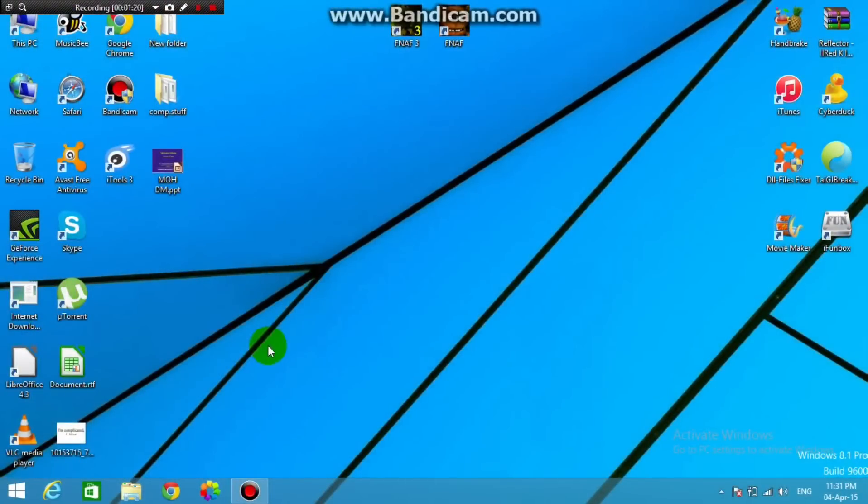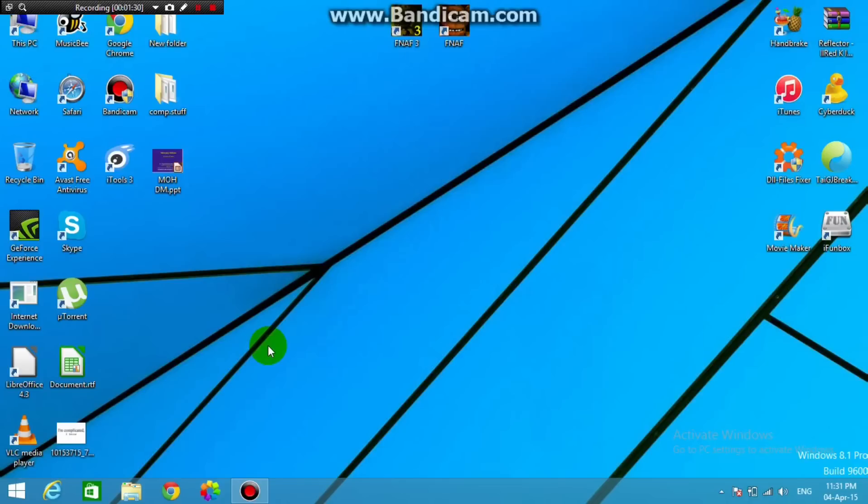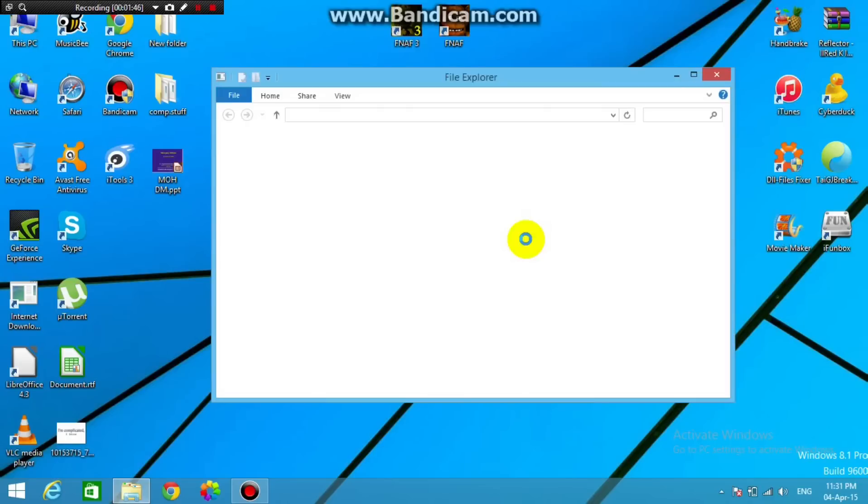Alright guys, so I'm back here on the laptop, and basically we won't need VLC Media Player on the laptop, we will just need iTunes. So make sure it's the latest version so it will work with your iOS version, and you'll need the latest version I think is 12.1.1, and that's the one which is working with iOS 8.3 beta 4. So let's head over here to iTunes.